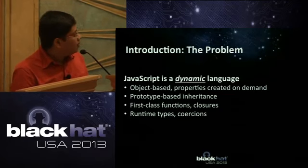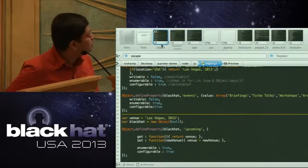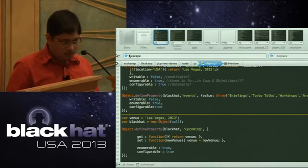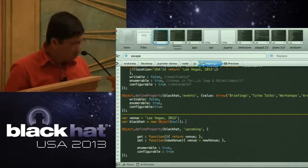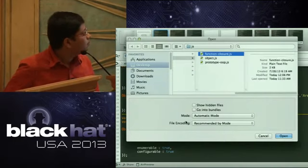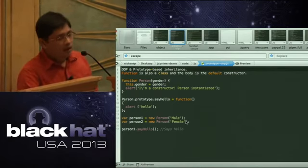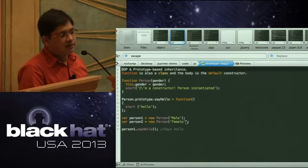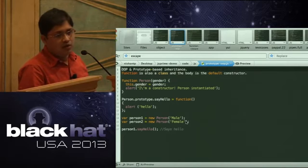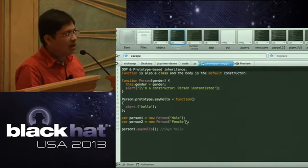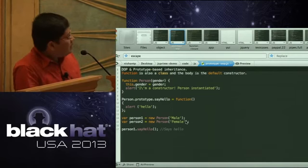Next is prototype-based inheritance. In JavaScript, a function is also a class — there is no independent keyword like in Java for defining a class. You can just define a function and that becomes a class. Here the class is 'Person', and 'sayHello' is a new method created in the class using the prototype.